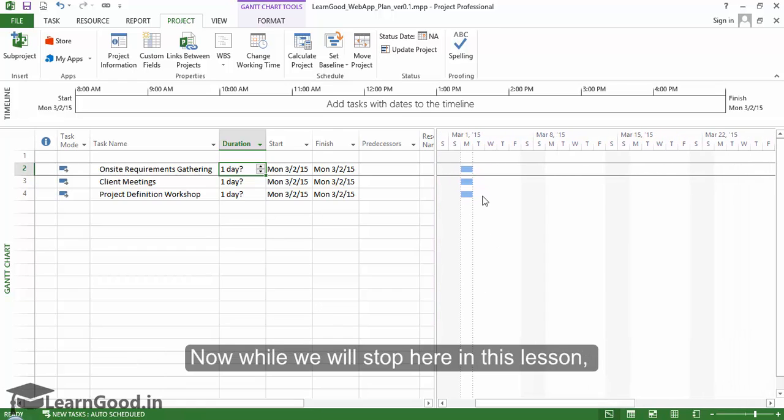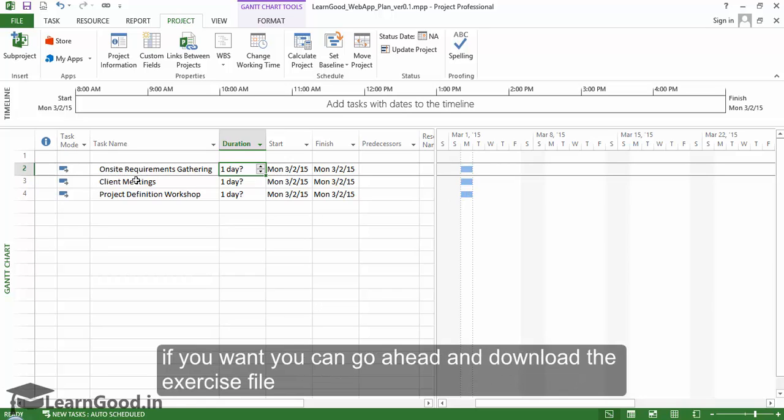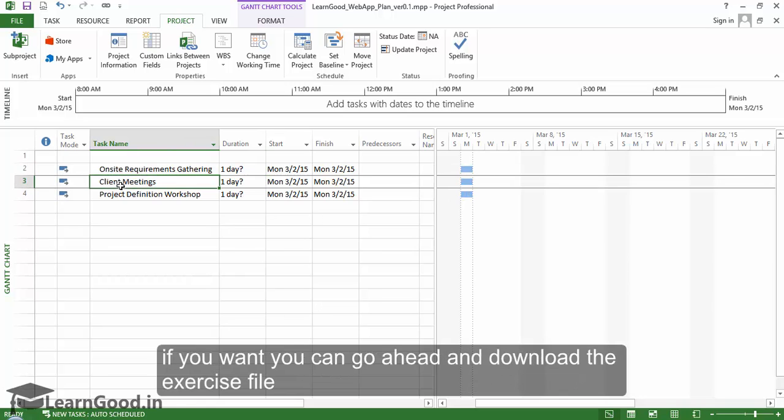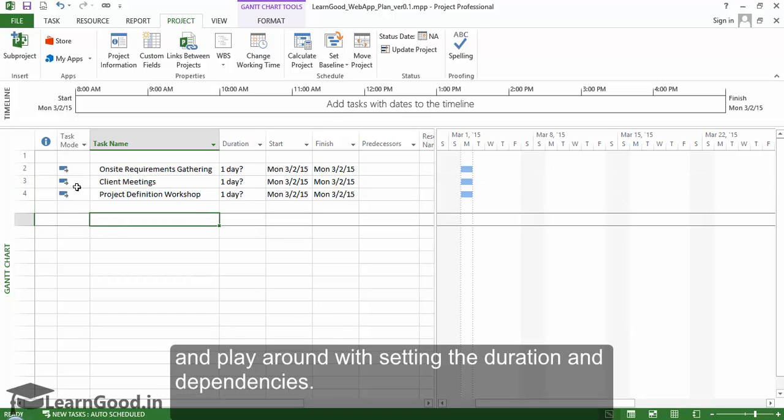While we'll stop here in this lesson, you can download the exercise file and play around with setting the duration and dependencies.